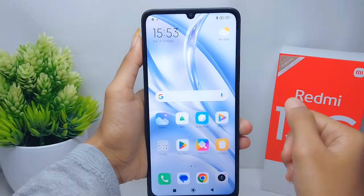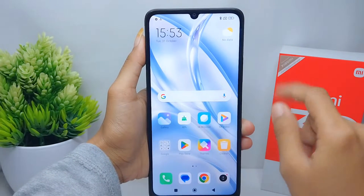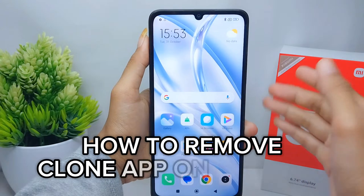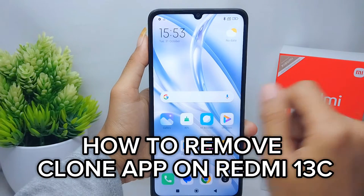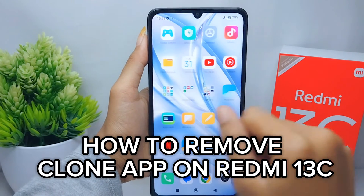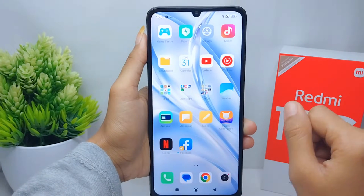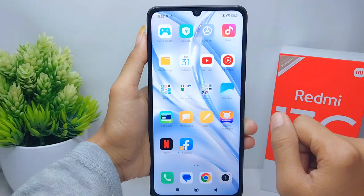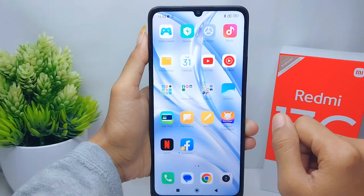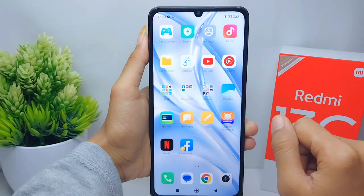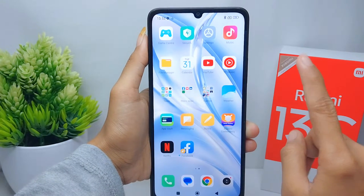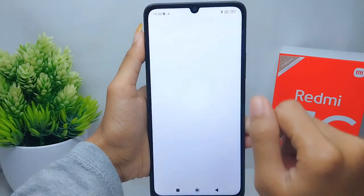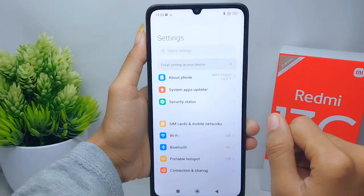Hello everyone. In this tutorial, I want to show you how to remove a clone app on a Redmi 13C device. Let's get started — first, go ahead and open the Settings menu on your device.